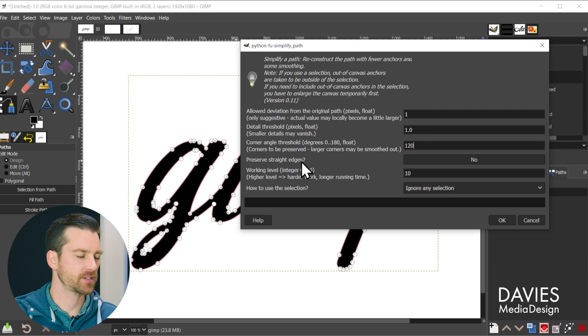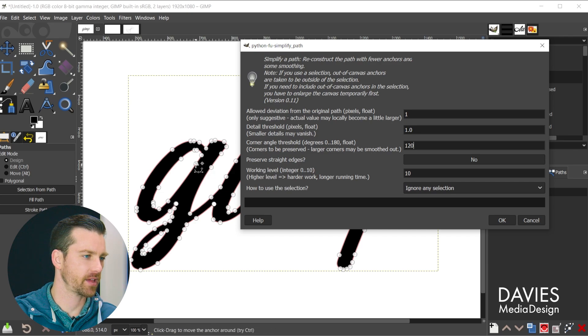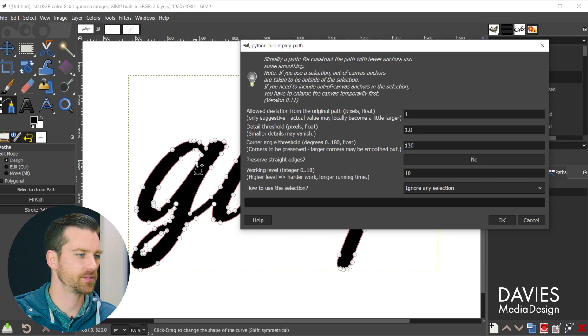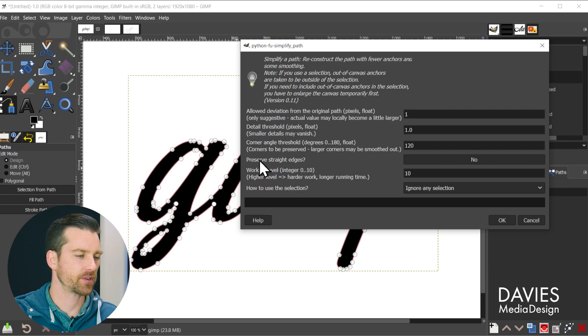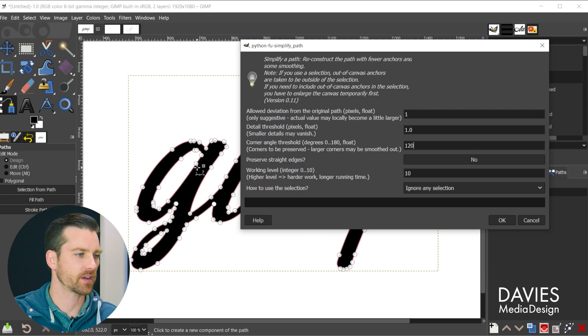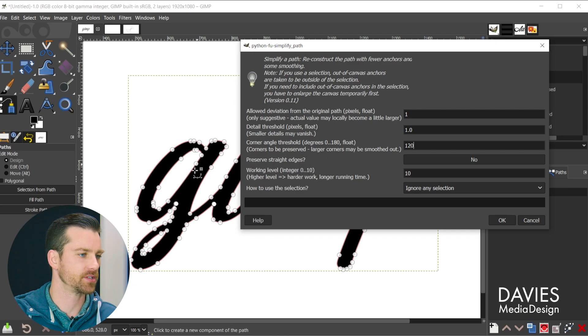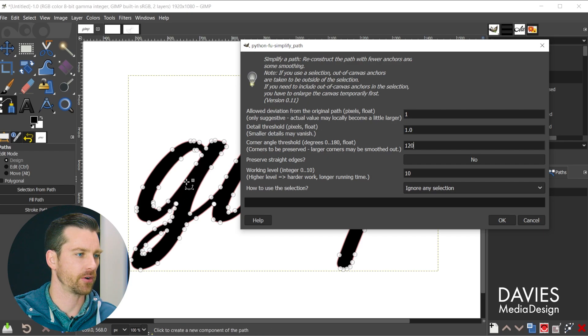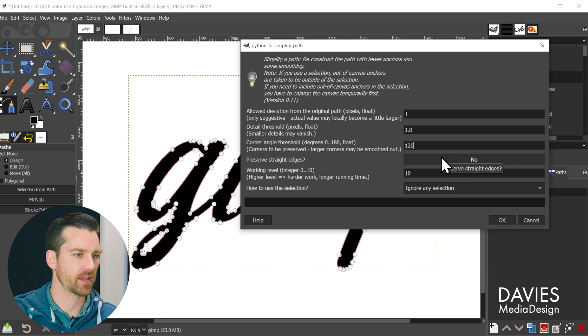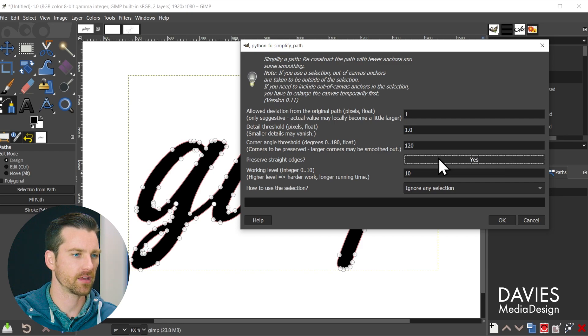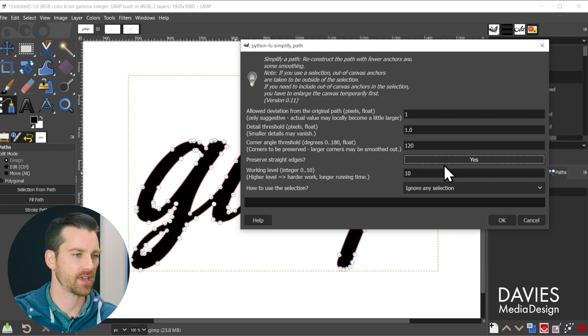Preserve straight edges is for whenever you have straight edges or straight lines in between the nodes instead of curves. So usually when you're simplifying a path it's going to convert a lot of straight edges to curves just to sort of help get rid of some nodes. But if you don't want that to happen you want to keep those straight edges you can come over here and click the button and it'll change this to yes.